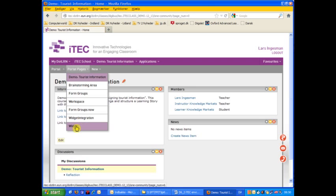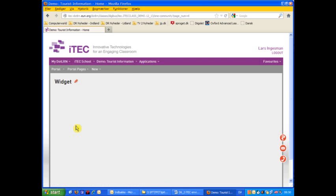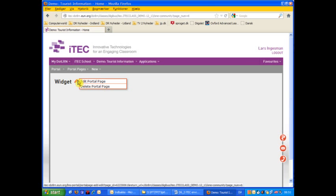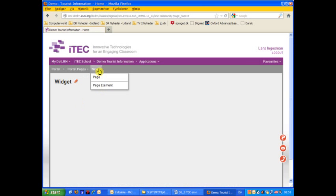So I click the widget and I've set up the portal page to have just one column so that the widget will fit. And then I go into adding page element.